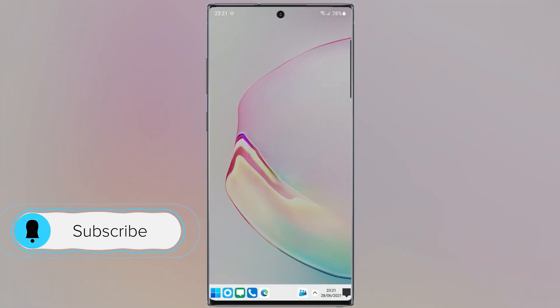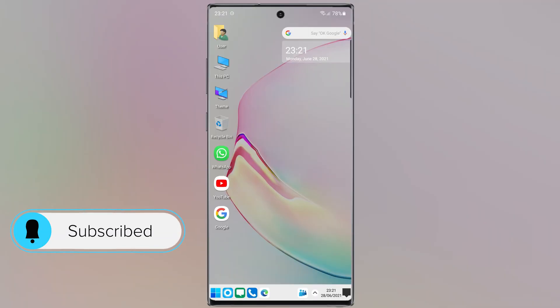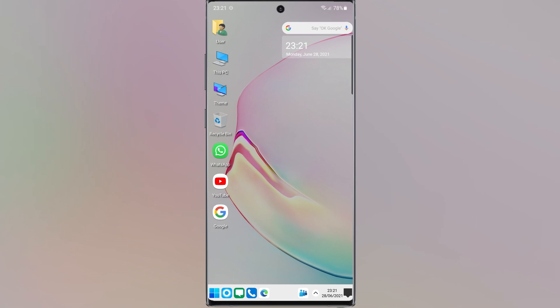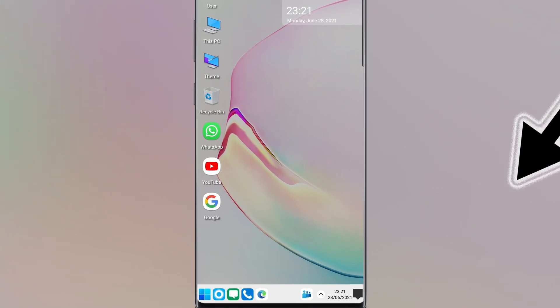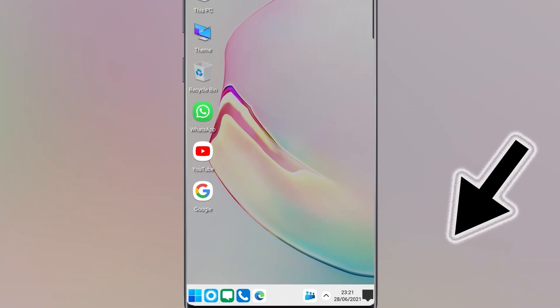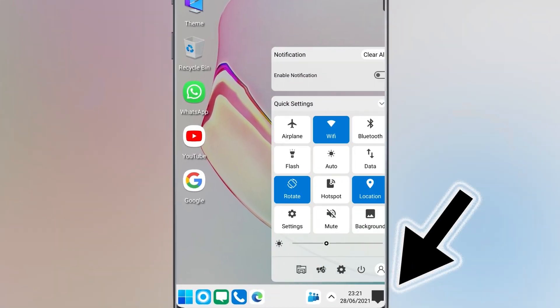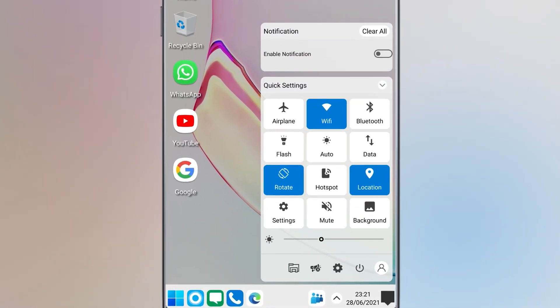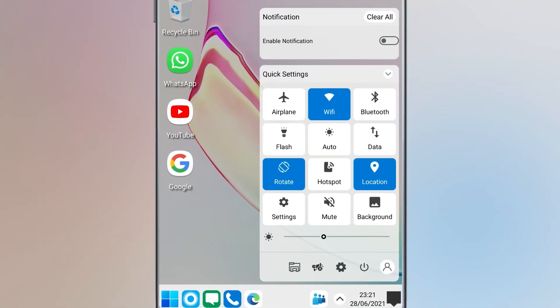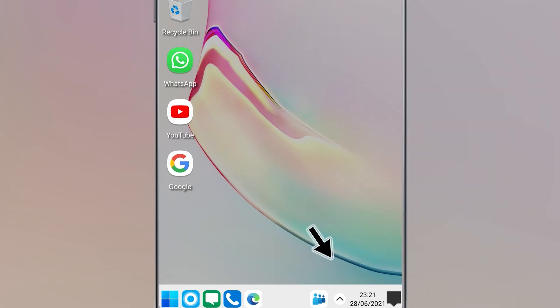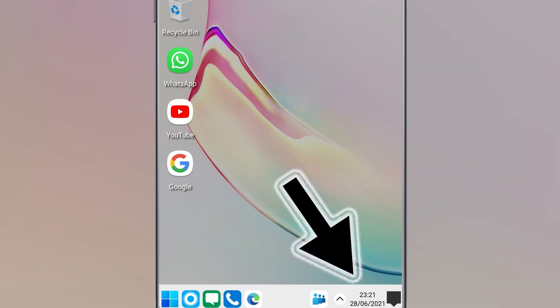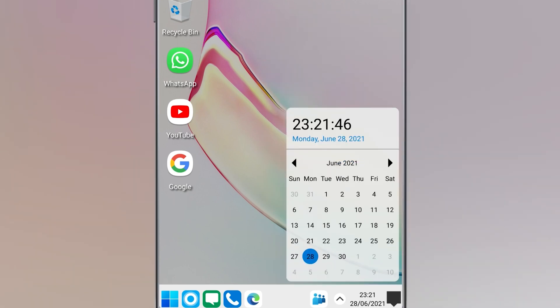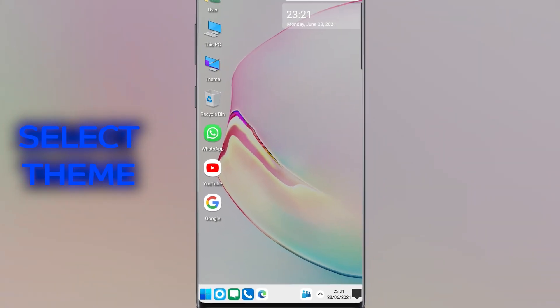Now our phone turns into Windows. Everything is the same as Windows, for example notification and quick settings or time.